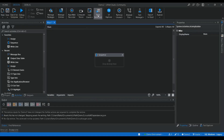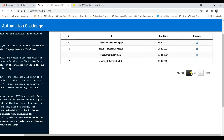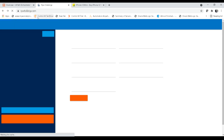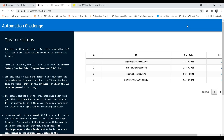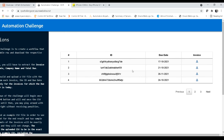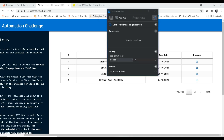Let me show you the purpose of table extraction and how you can use it to get table data from different applications. For an example, I'm going to open the RPA challenge website at rpachallenge.com and go to the invoice extraction page. There you get a demo page which has a table, and you can try out table extraction using this demo platform.